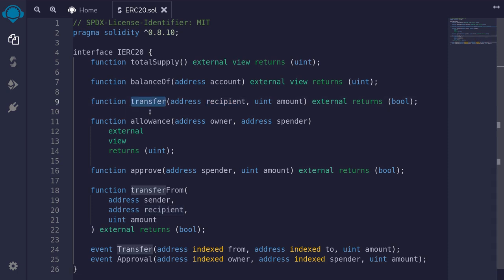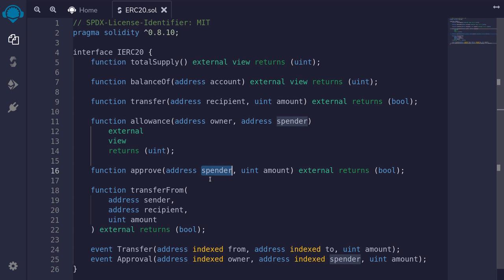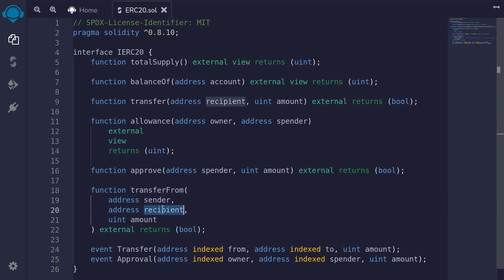Instead of calling transfer directly, if the holder of the ERC20 token wants to allow another spender to send his token on his behalf, then he'll call the function approve, approving the spender to spend some of his token. How much is a spender allowed to spend from a holder? You can find out by calling the function allowance. Once a holder approves another spender to transfer his token on his behalf, the spender can call the function transferFrom, transferring from the holder to another recipient for the amount. This is the interface.